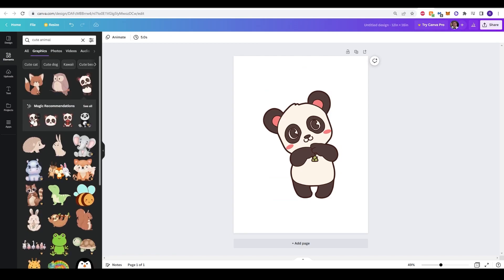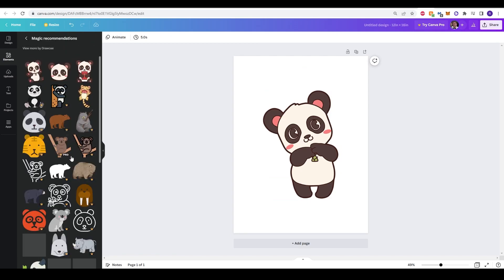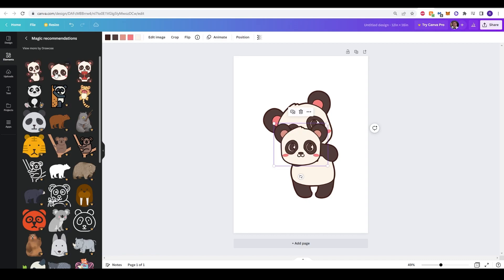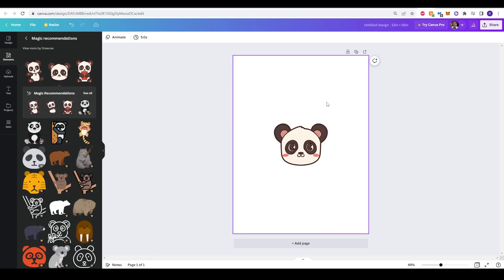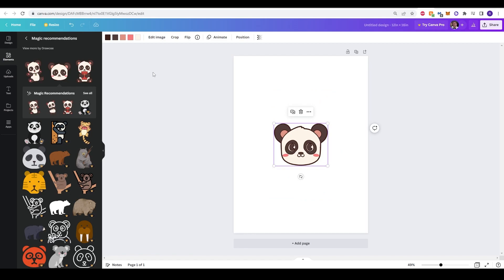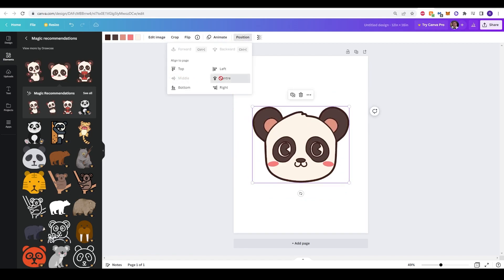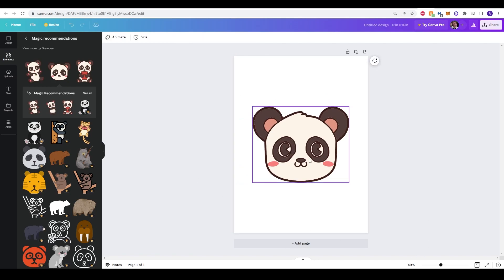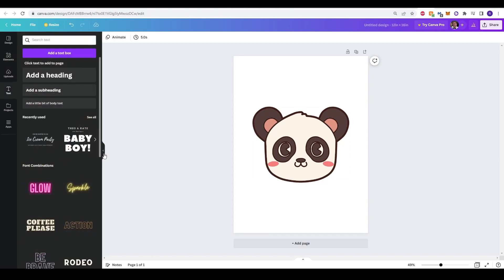Now what you'll see is there's an automatic recommendation of different graphics that you can choose. Here we have an actual panda head, and I actually like this better. So I'm going to use this as my image for this video tutorial. Now I can center it up again.